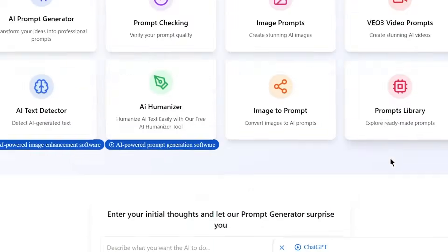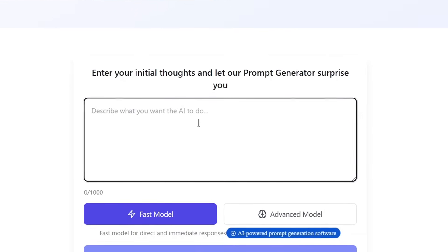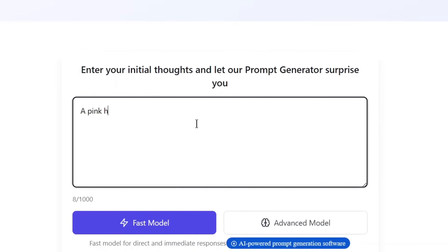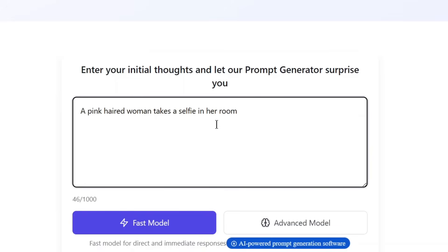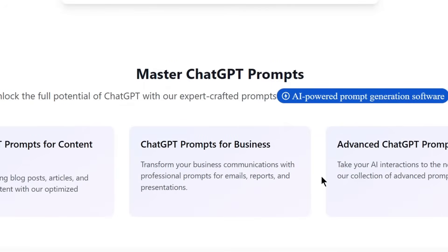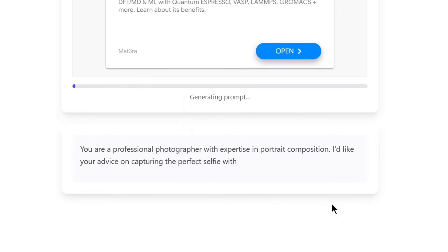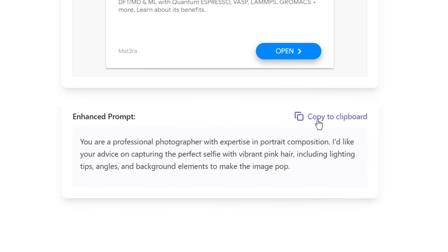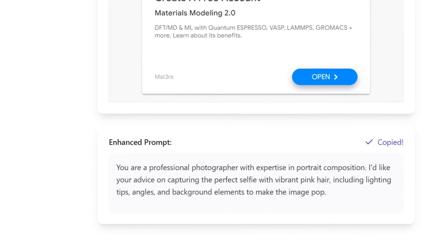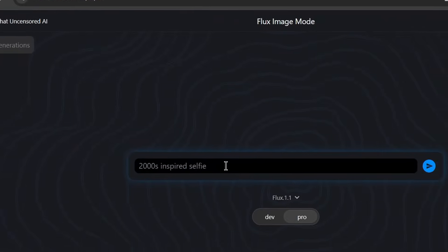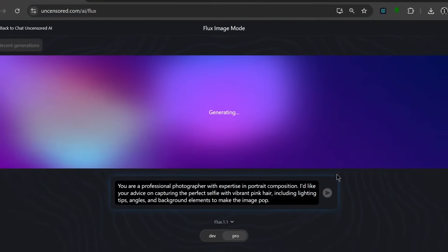So if you go down, we can basically just describe what we want the AI to do. Something like this, and just click on Generate Prompts. And as you can see, it's generating the prompts. And this is the prompt it has generated. So we can simply copy it, and go back to our AI tool and paste it in here. Then we can use Flux 1.1. Let's keep it at the Pro and send it, and see what it would generate.